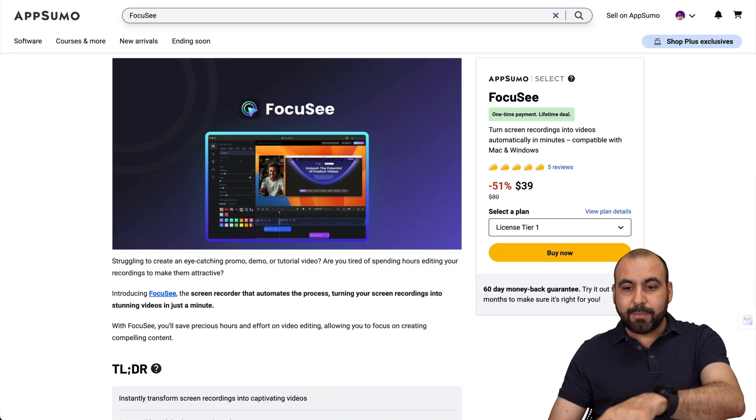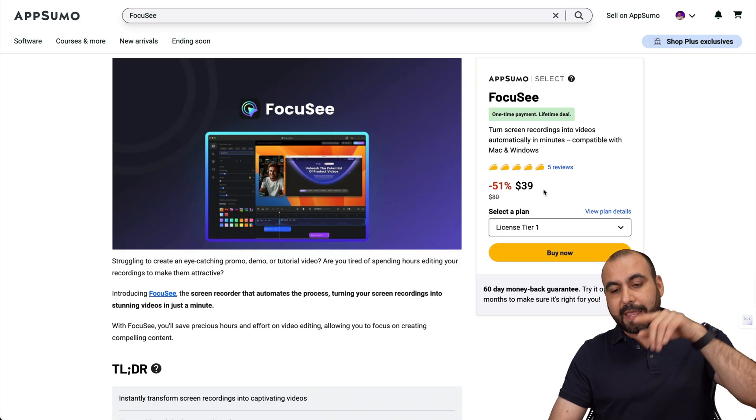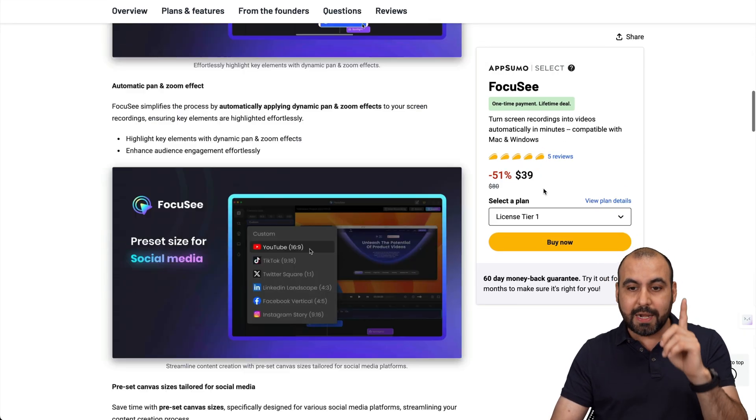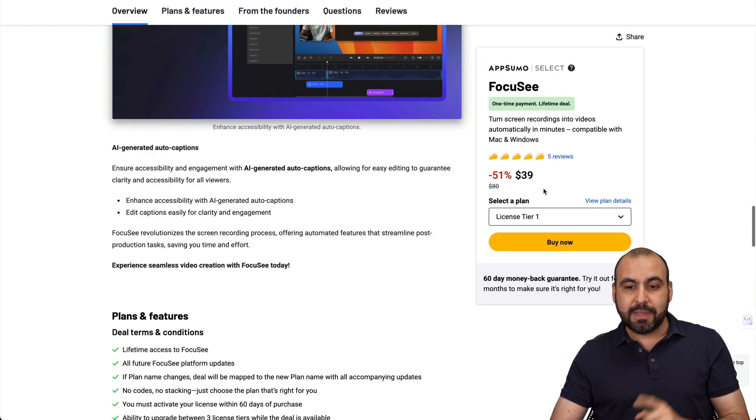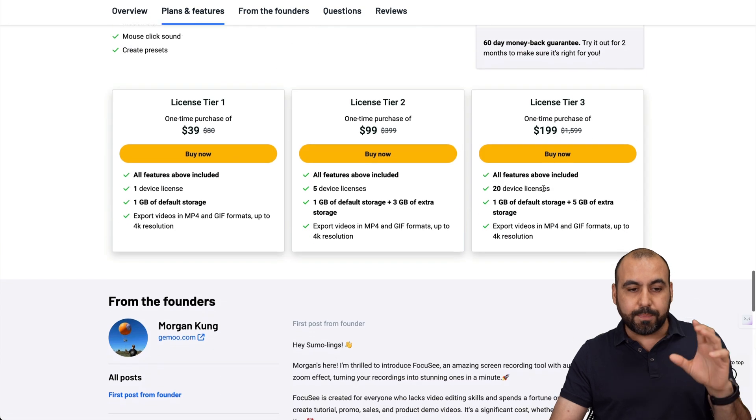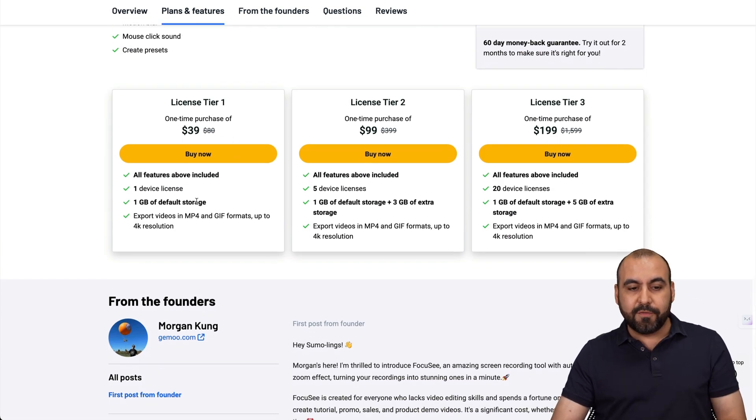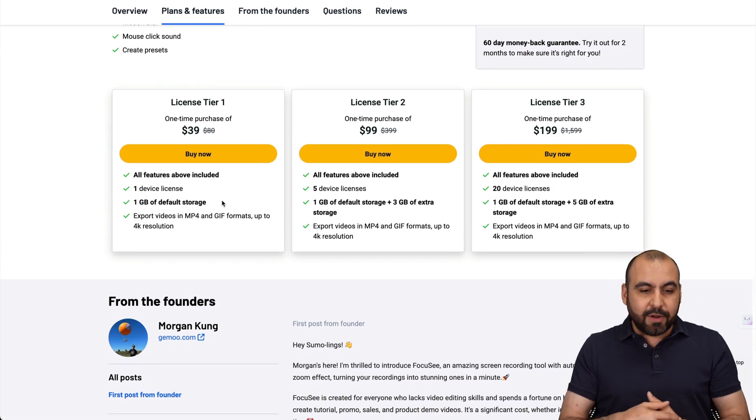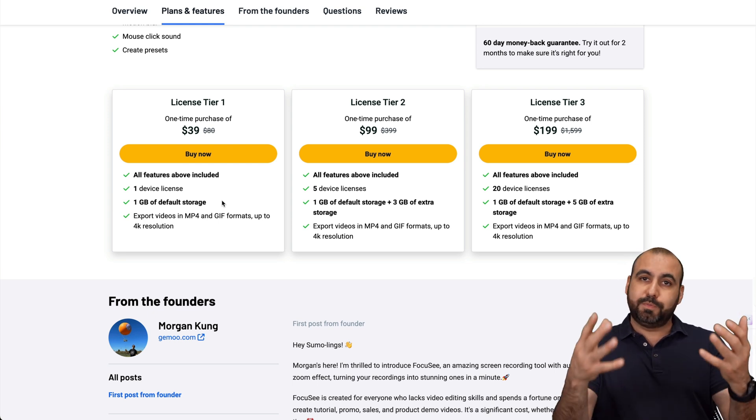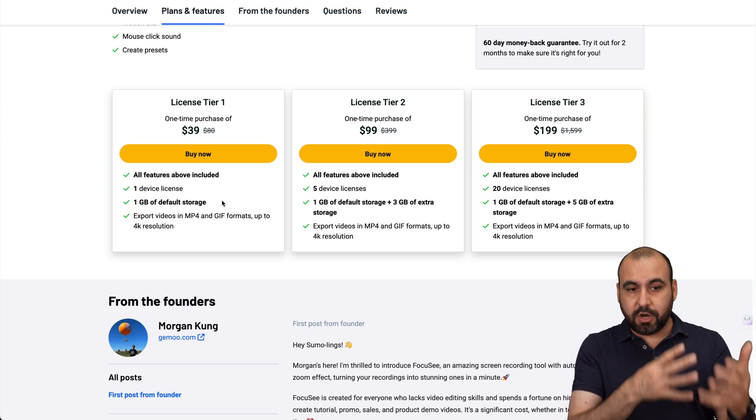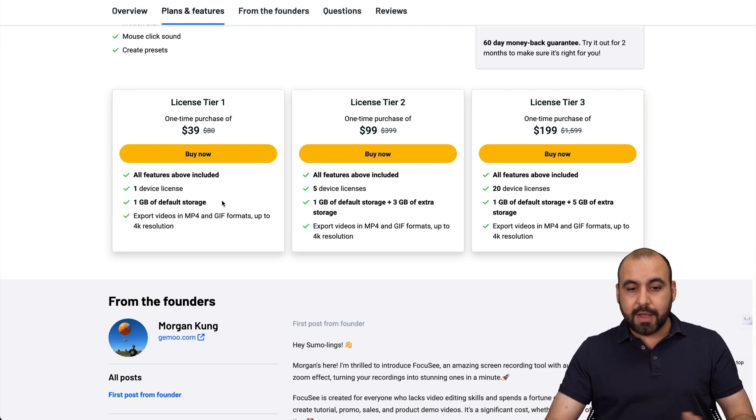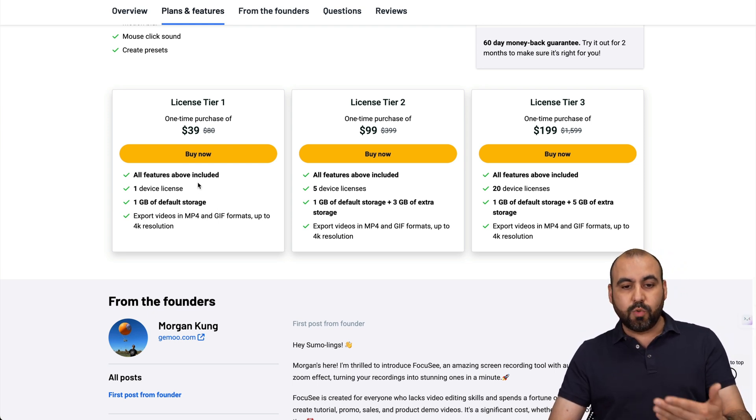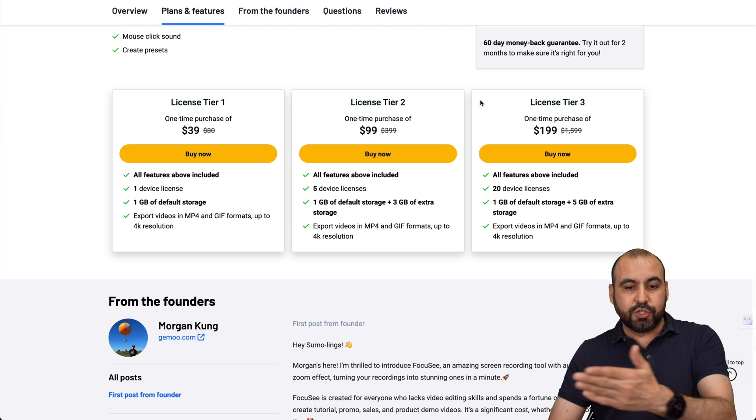So the lifetime deal is this one. It's 39 bucks for one app. That means that it's one computer and it's 39 bucks. You get one gigabyte of default storage, which I don't think storage is a big deal because you're going to do this on your computer and you get the same results as you would with license tier two or three.